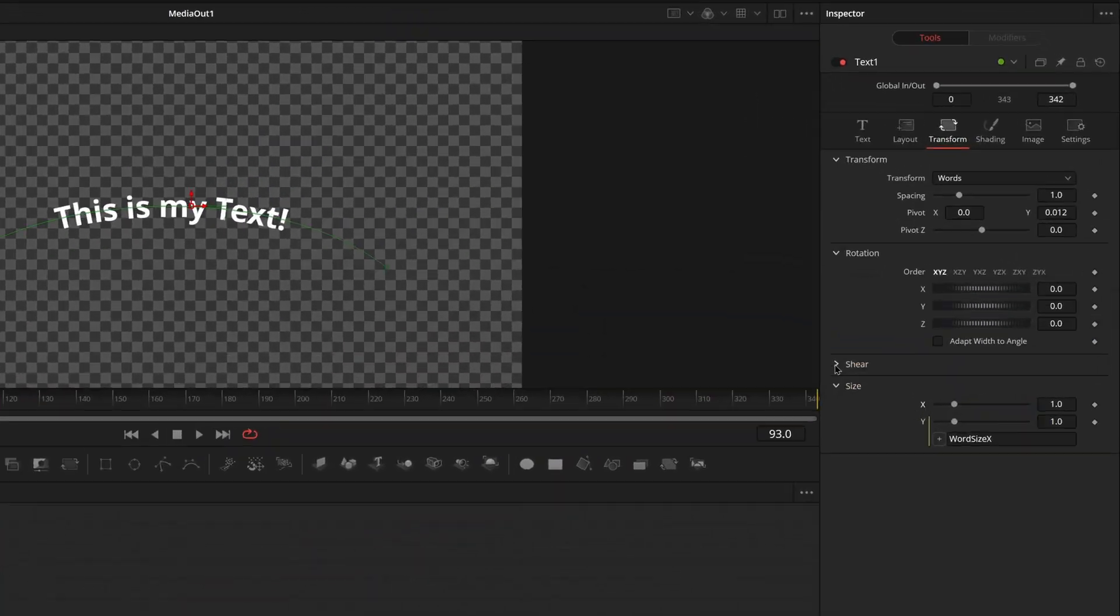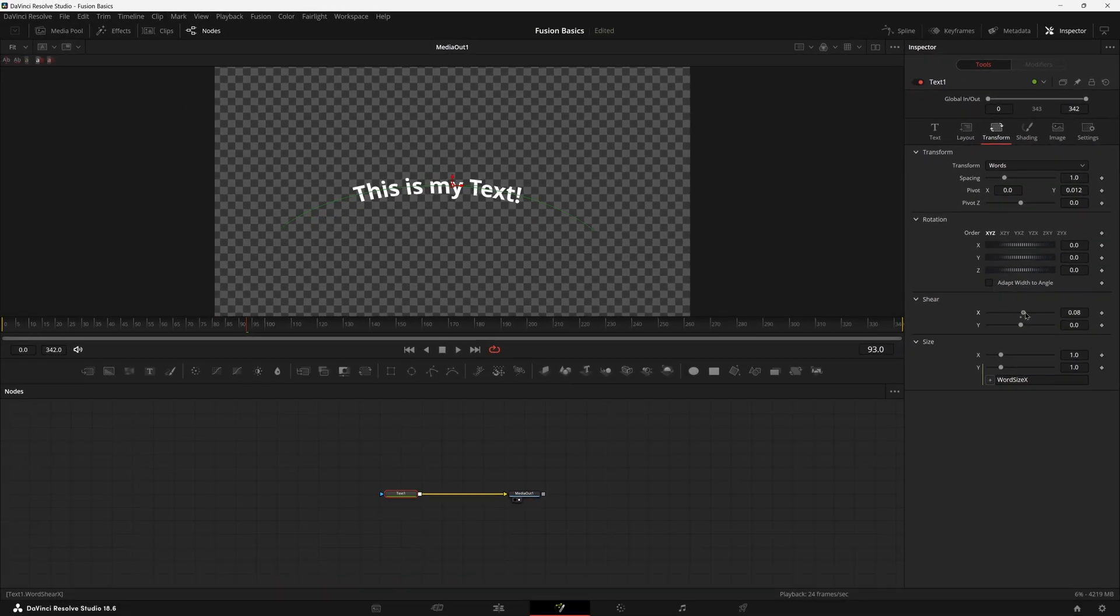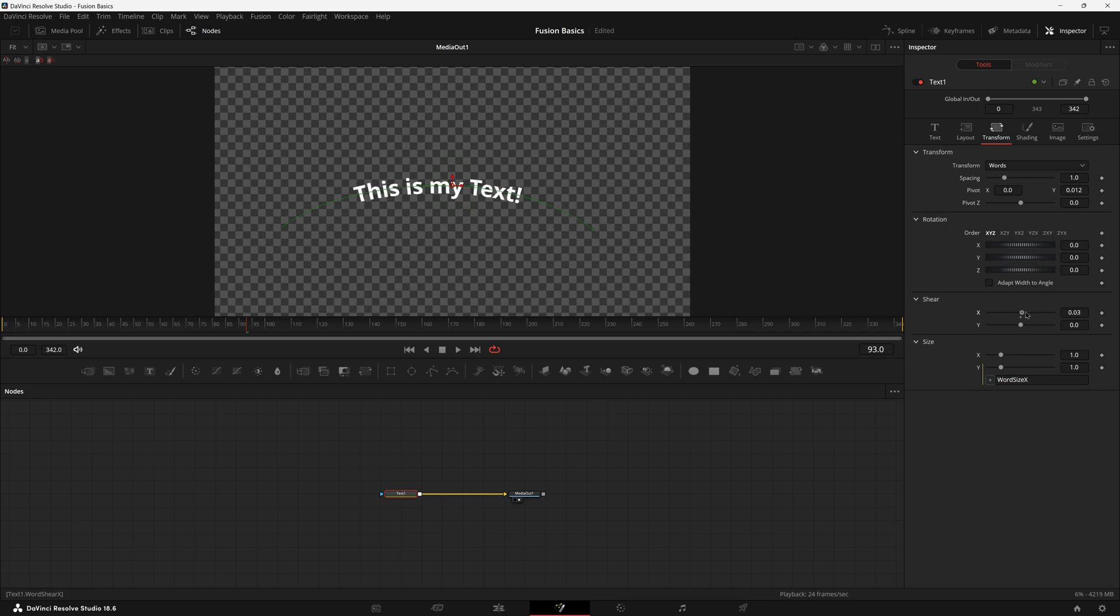On the same tab right here, the transform tab, we also have shear, which isn't as important. Let me just say right now, it's not as important as the rest of the things I've showed you, but it is still a really cool tool that I think is really good to have on hand.